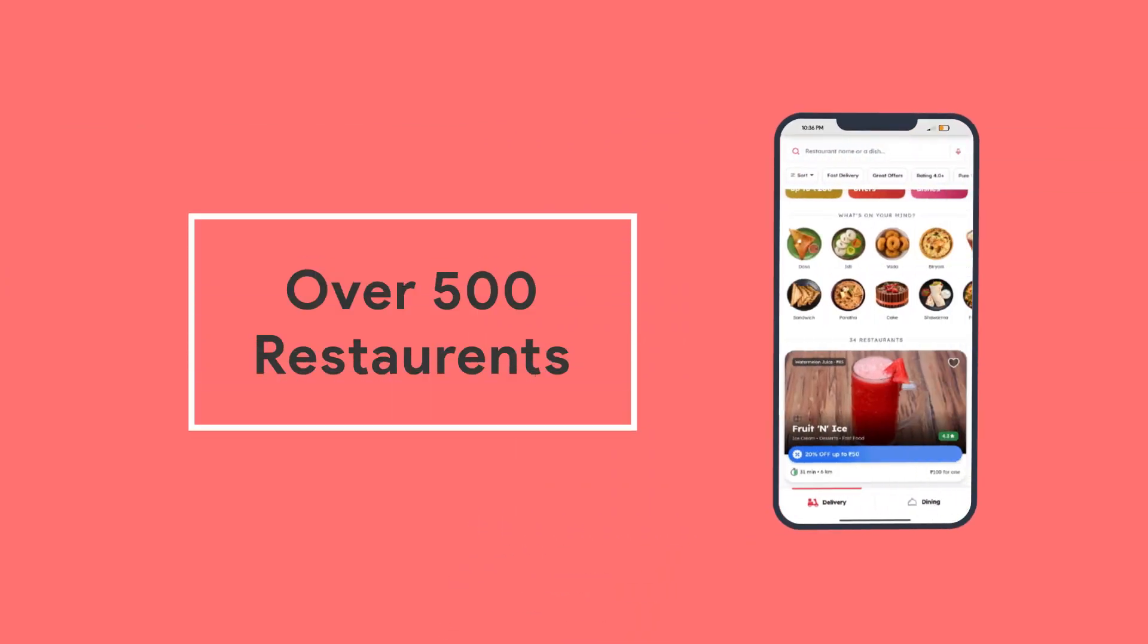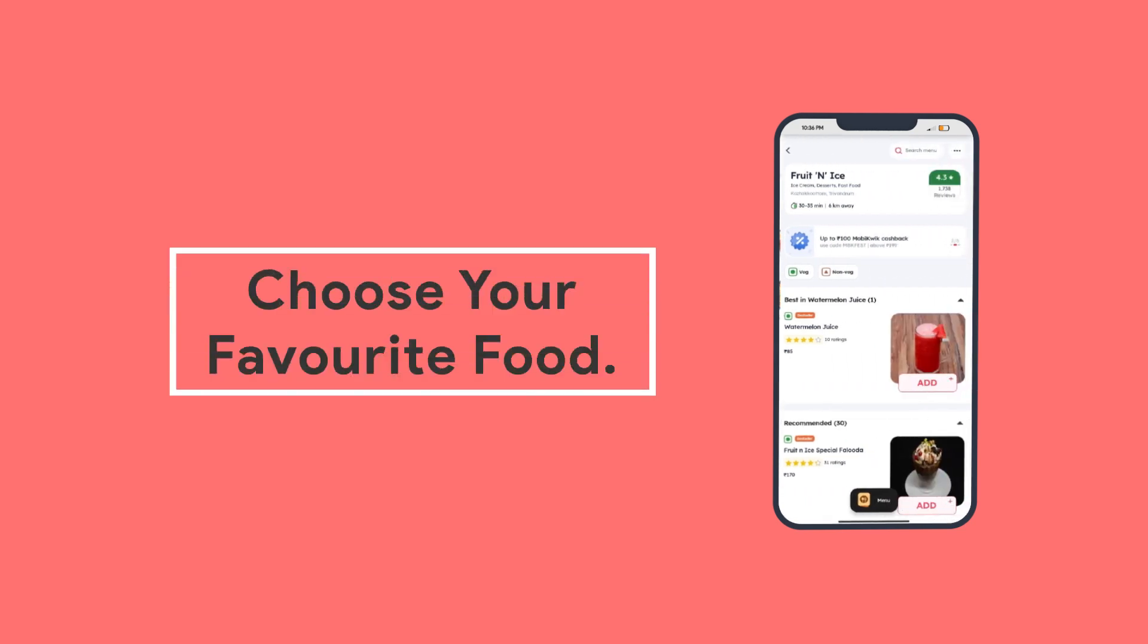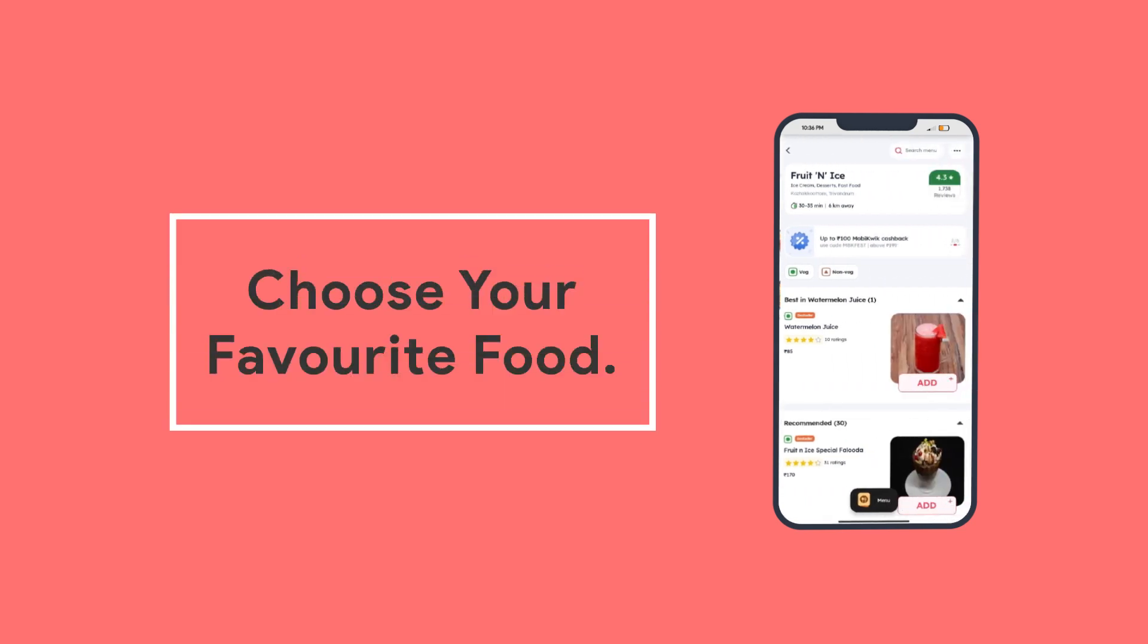In HevaFood app you can select over 500 restaurants. You can choose your favorite food and add them to the cart.